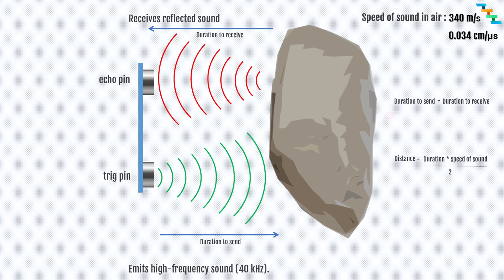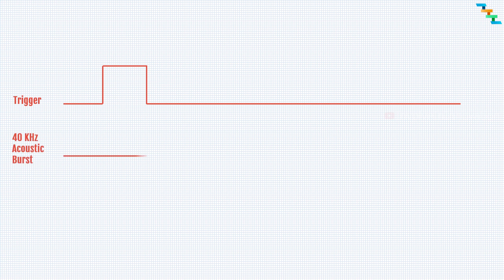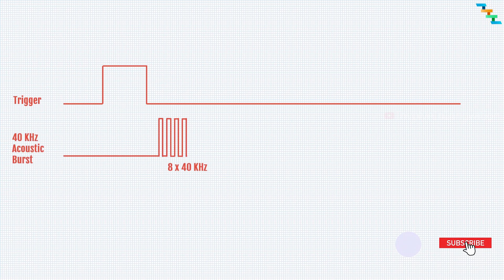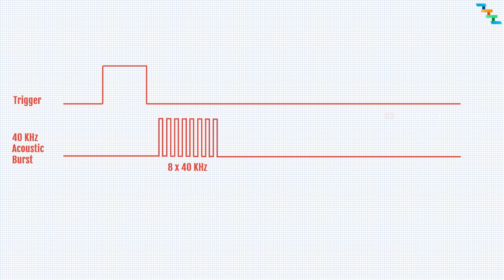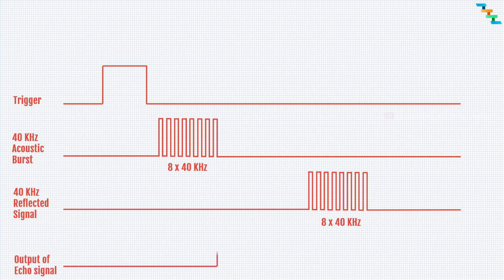Now we will see the timing diagram for the HC-SR04. First, the trigger pin is set to high for 10 microseconds. Then the device transmits 8 pulses of 40 kHz. When the echo pin receives the reflected sound, we will get the duration from the time it sent and then the time it receives the reflected sound.